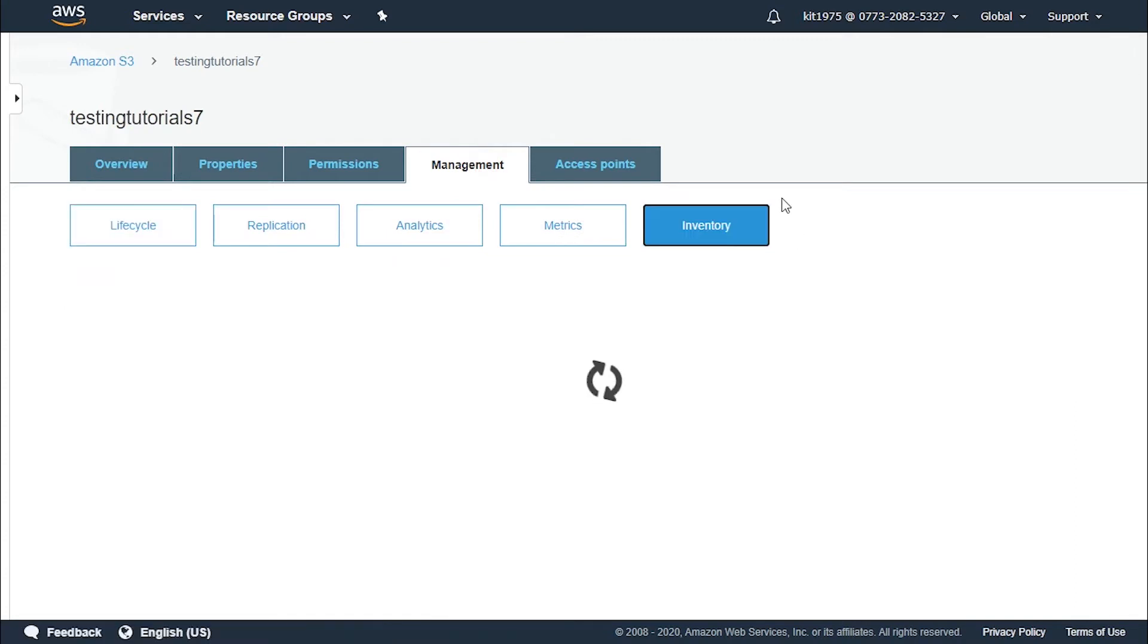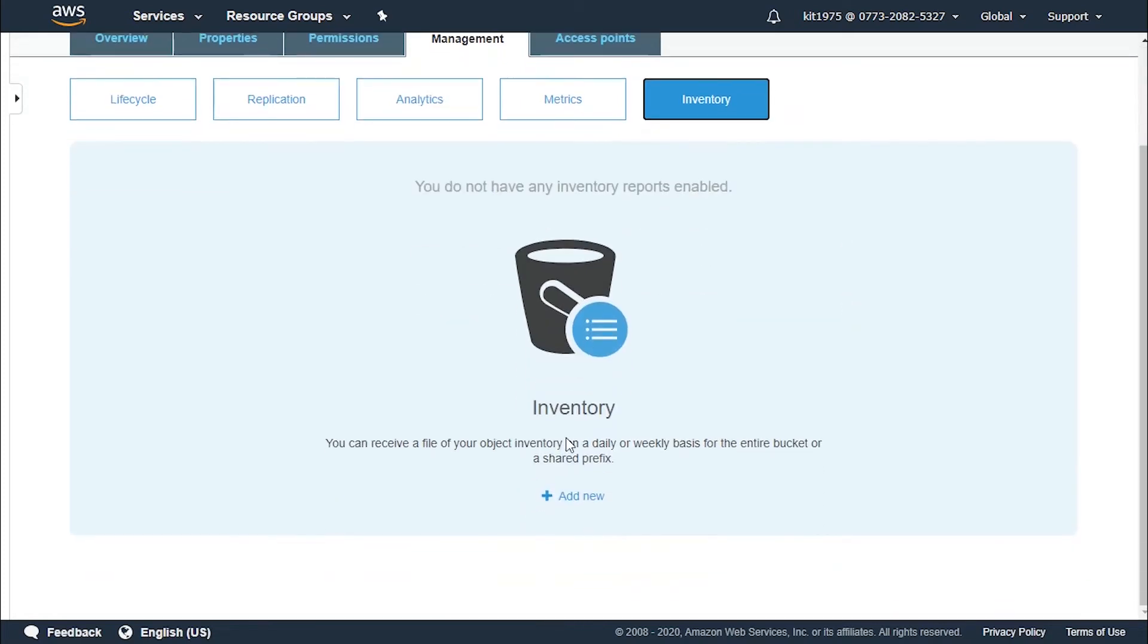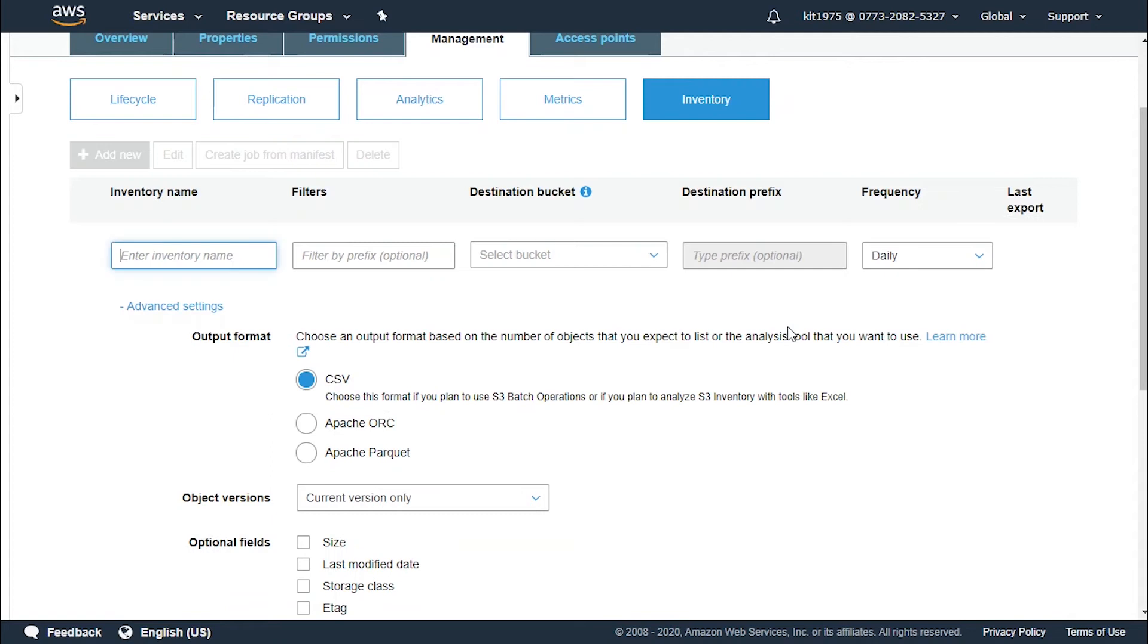Upon entering inventory we click on the option add new to create a new inventory. Now first we must type a name for the inventory and set the following options. So let's start with the name tutorial inventory.